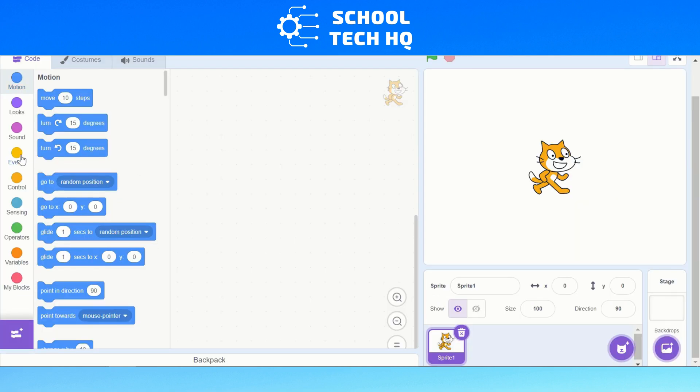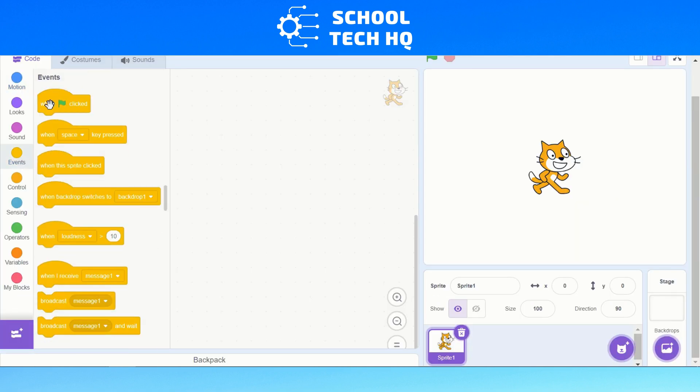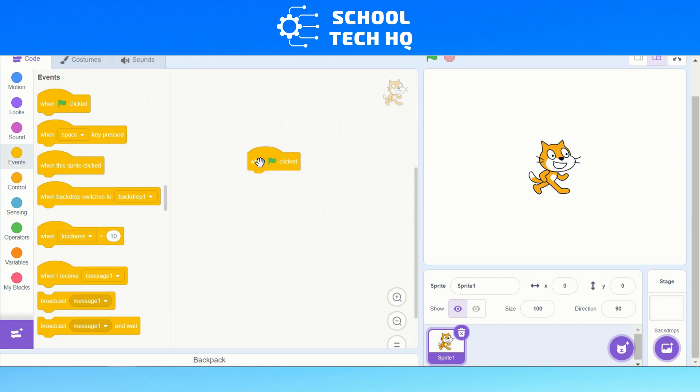The first thing we're going to need is our Events block. We're going to go to 'when green flag clicked' and click and drag that over to your sandbox here where you're going to create your code.